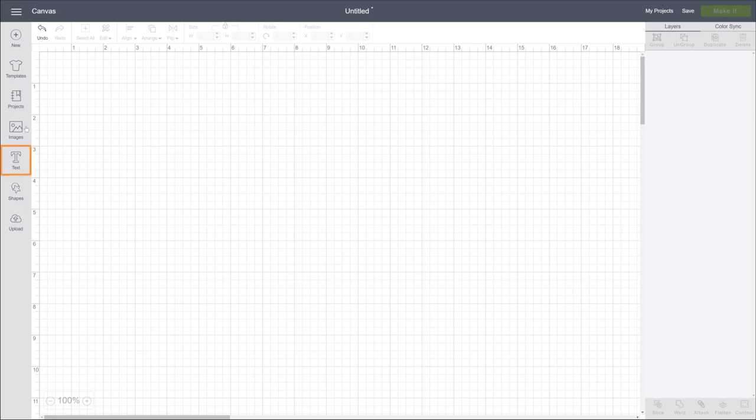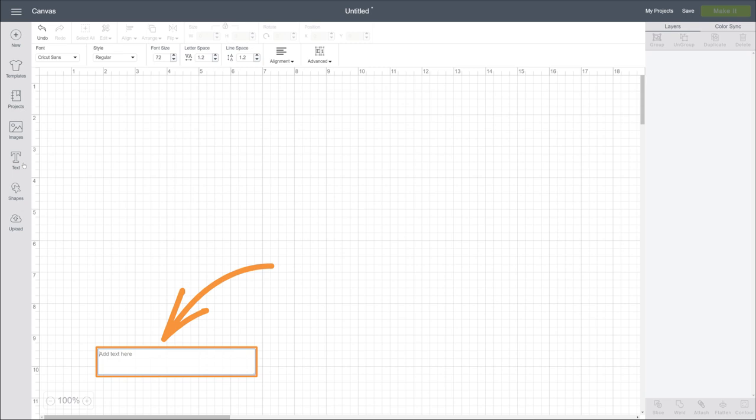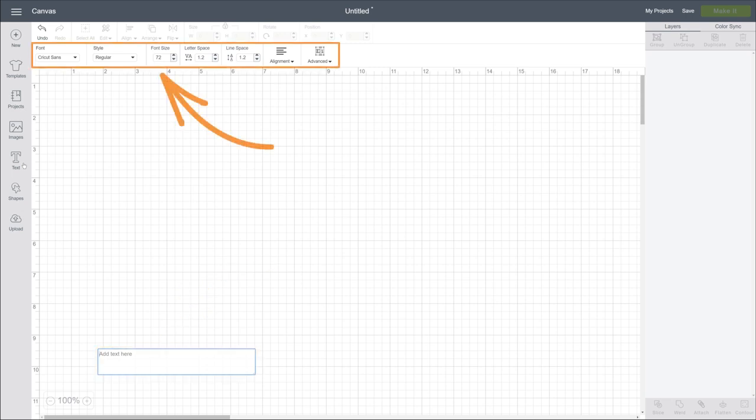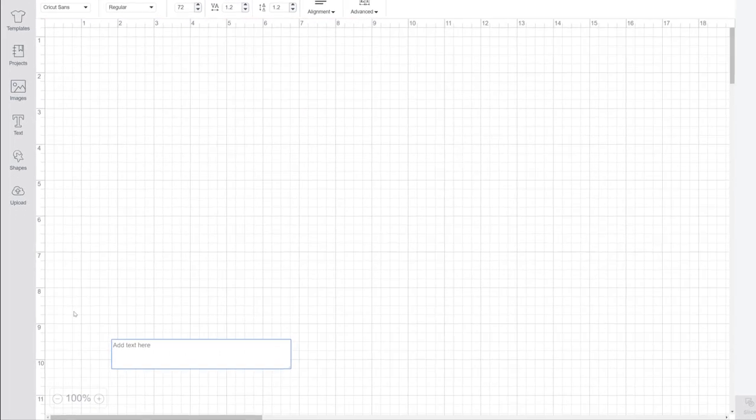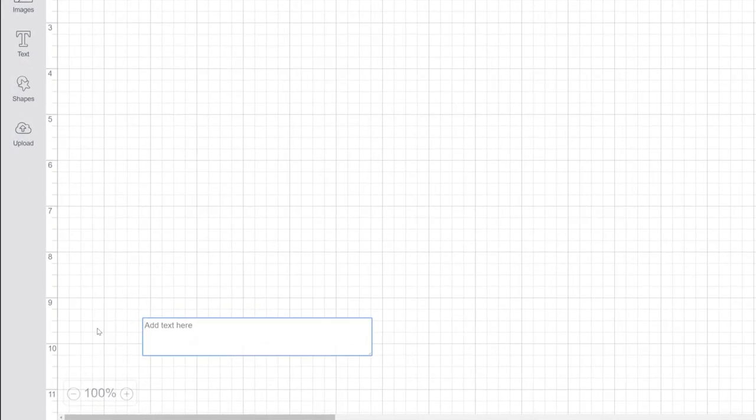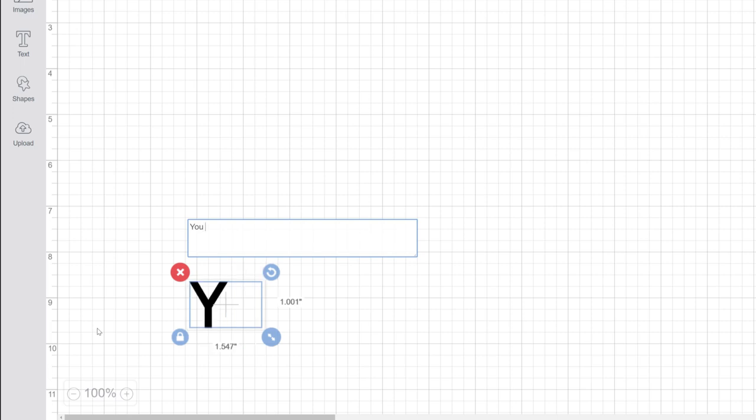When you click the Text tool, a text box opens. Also, see how it turns on this text edit bar at the top of the screen? If this bar is here, you'll know that the Text tool is active. So let's type, you got this.